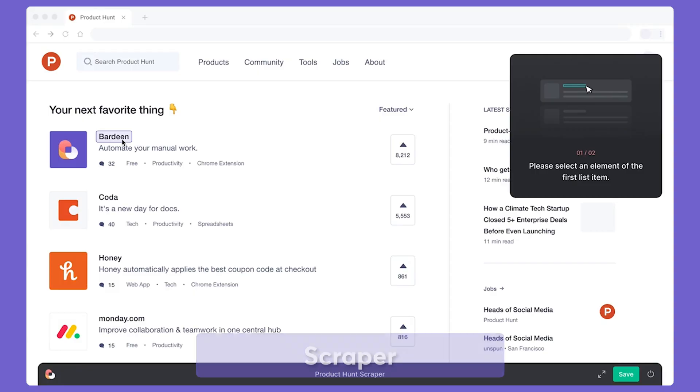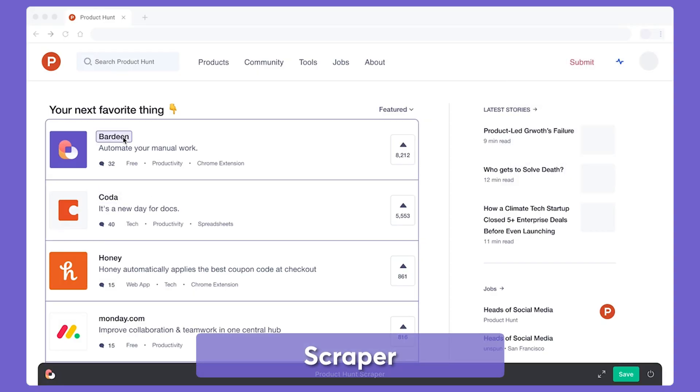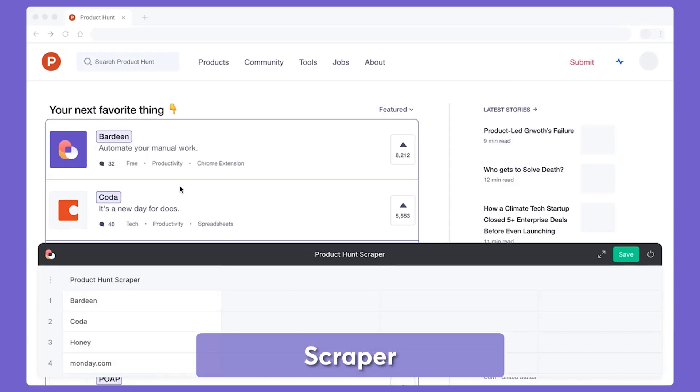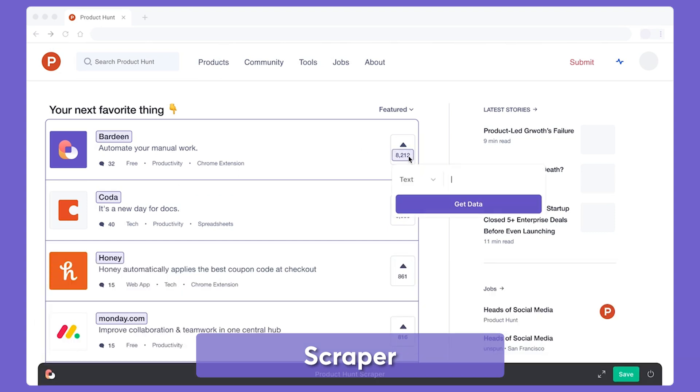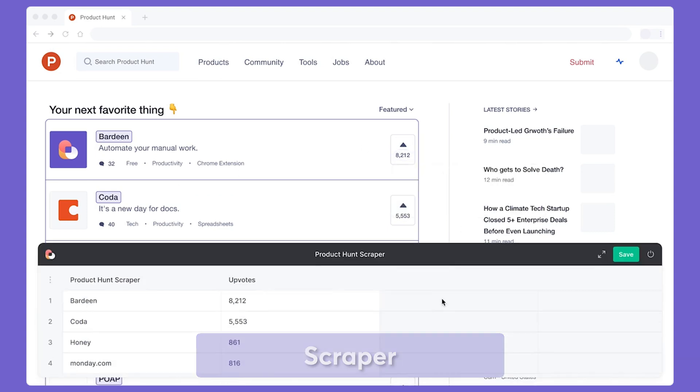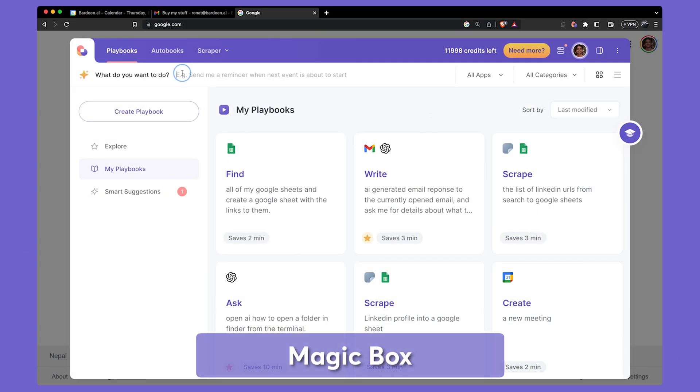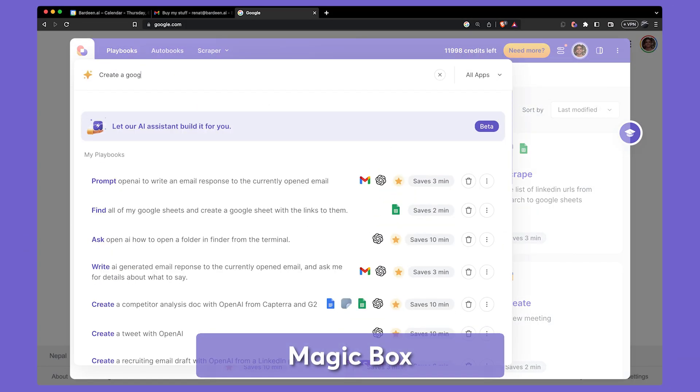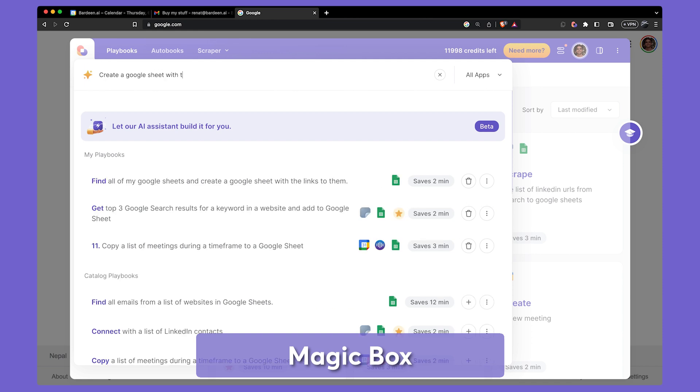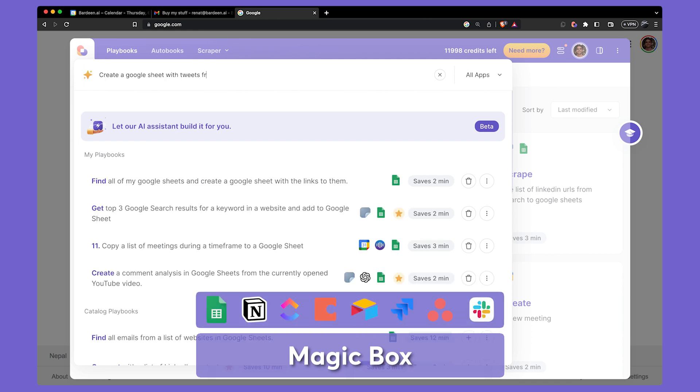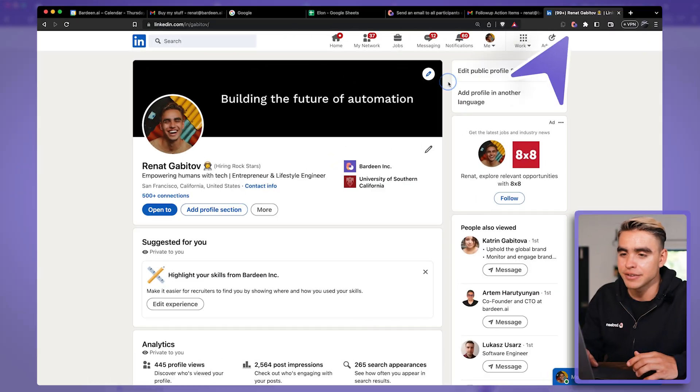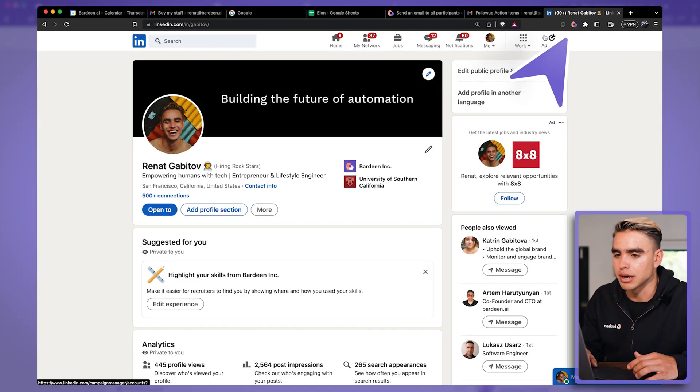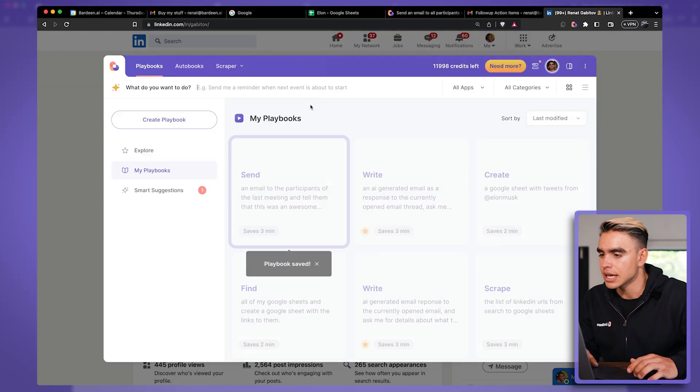Another one of the most powerful features that Bardeen has is the Bardeen scraper. It allows you to copy information from different websites and you can use the magic box to extract information automatically to your favorite apps, such as Google Sheets, Notion, Airtable, you name it. Let me give you a little demo. Let's open up Bardeen.